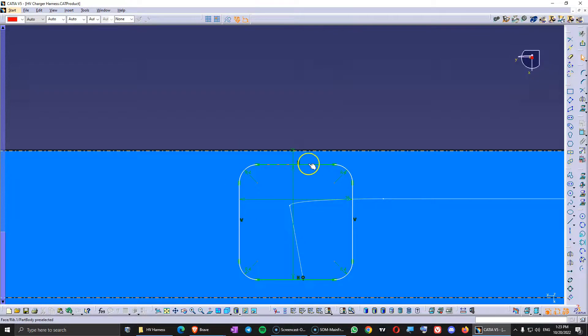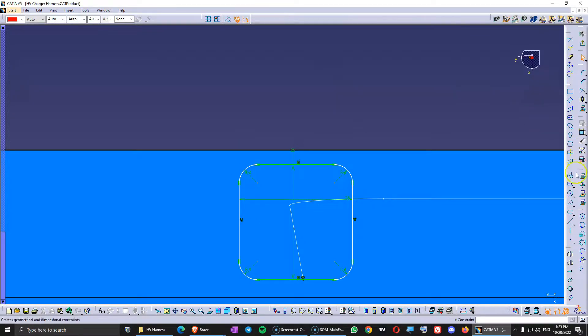You just have to identify them, and this is the fastest way to modify constraints in the sketcher workbench.